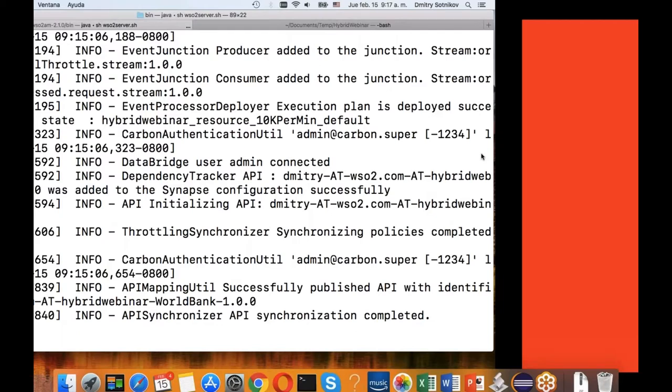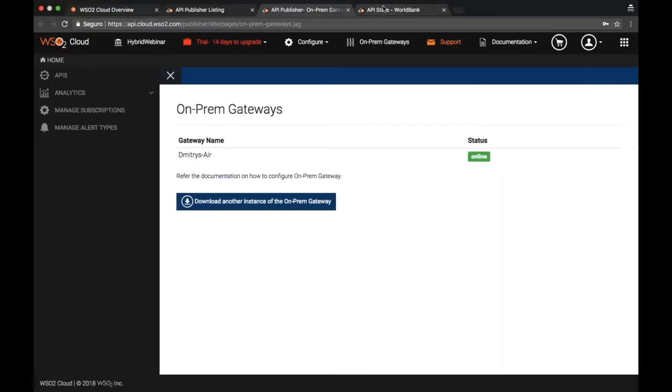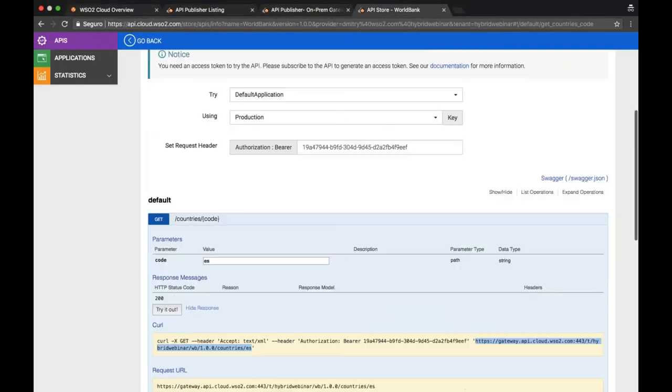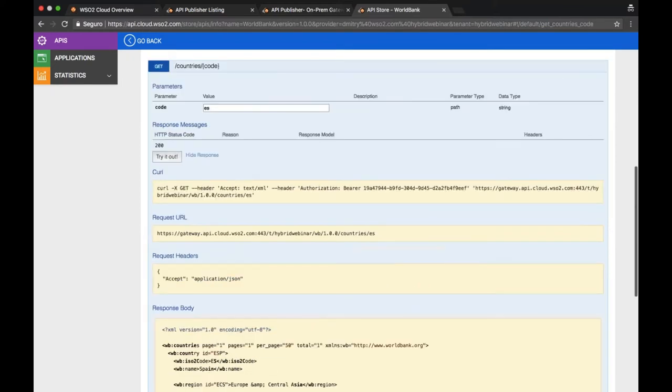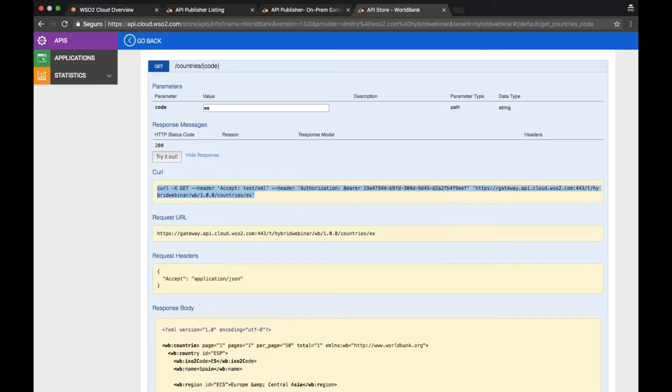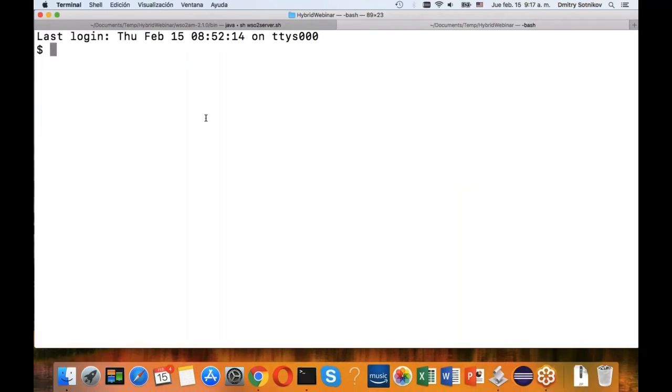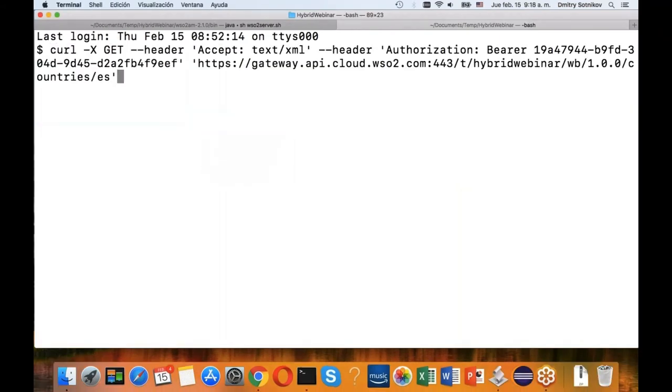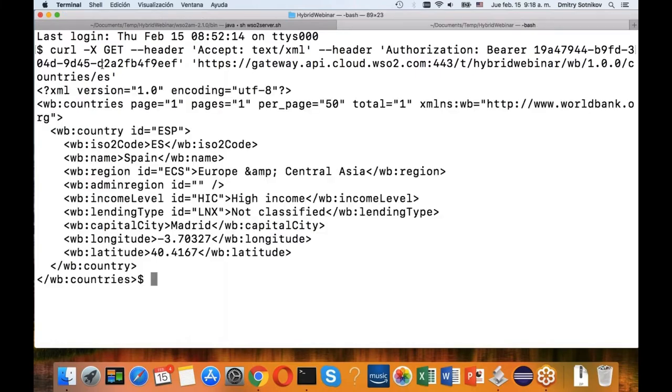So let's go ahead and invoke it. If you remember, when I invoked it in the cloud it gave me the curl command, so I will just get lazy and copy and paste it. Here I invoked it in the cloud, that's the cloud URL.